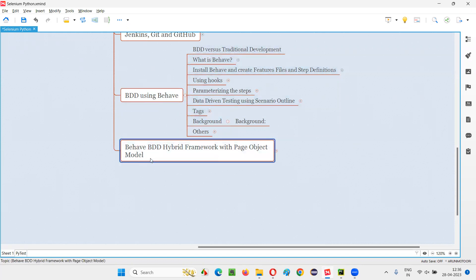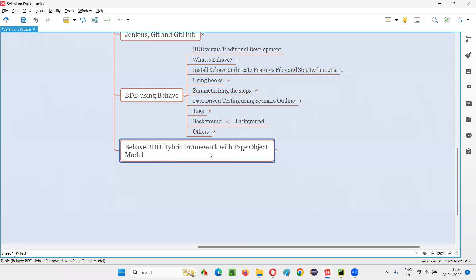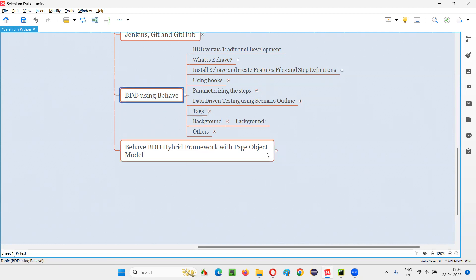And in the next session, we are going to start with the creation of the behave BDD hybrid framework with page object model. It is a hybrid framework which is BDD type of whatever topics I covered, that I am going to utilize here. And it also has a page object model. We are going to build a hybrid framework which implements this behave BDD and also the page object model. That series we are going to start from the next session.